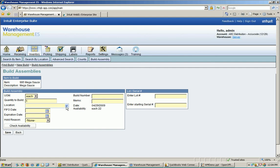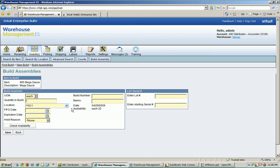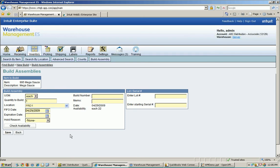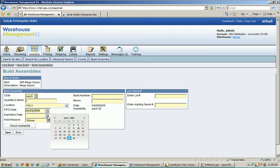Now it's asking me where I'm going to build this. You should always have a different location than your general location for building stuff — this looks a lot better in the data. I'm going to use production one as my location here. I'm going to put in some information for my build. It needs a FIFO date — what date did this thing come into the warehouse? That would probably be the date you expect it to be out of manufacturing, and that will be today.